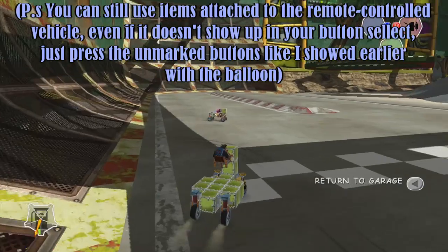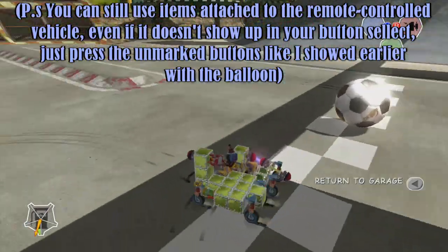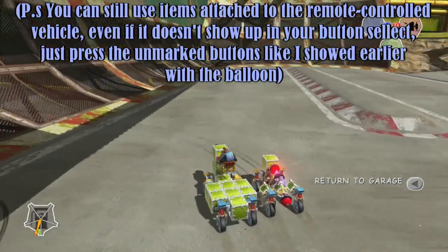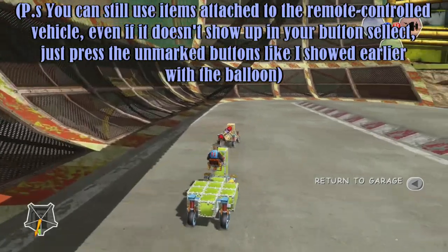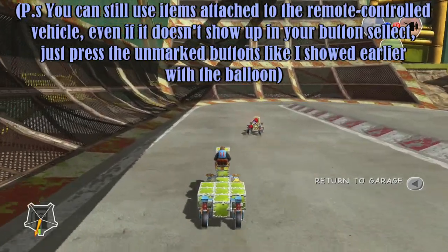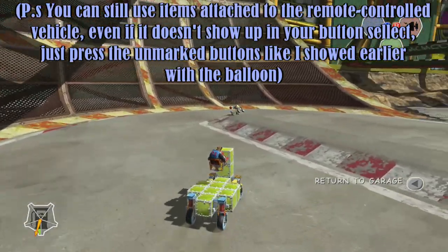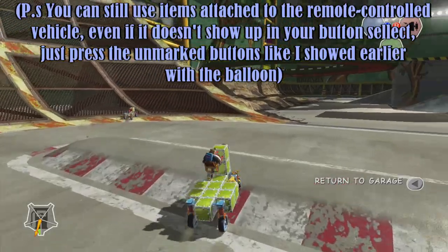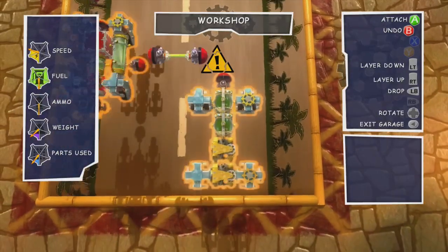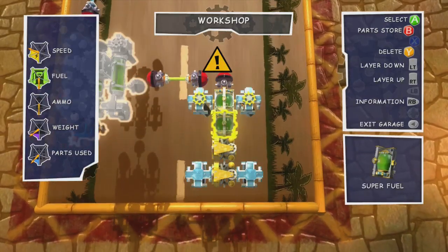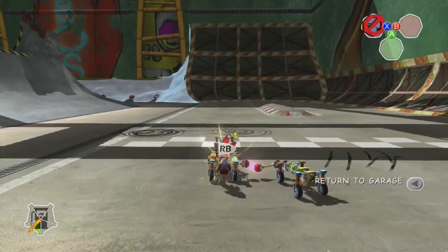Now, I know what you're thinking at this point — but Grim, this build only requires four towbars, and there are eight available. Does that mean I can use the other four to create a second remote control vehicle and control three vehicles at once? And to answer your question rather simply, yes it does, and yes you can.